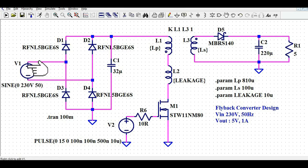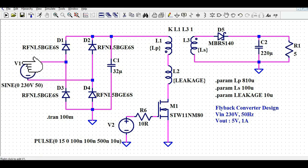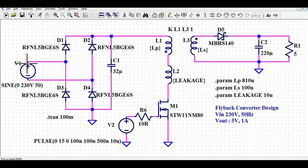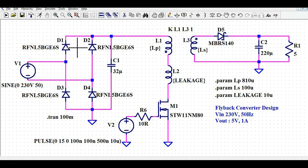Let me start with the input voltage. I have connected V1 — V1 is the voltage source. If you right-click on V1, you can see the amplitude is 230 volt peak and the frequency is 50 hertz. After the voltage source, I have connected four diodes: D1, D2, D3, and D4.